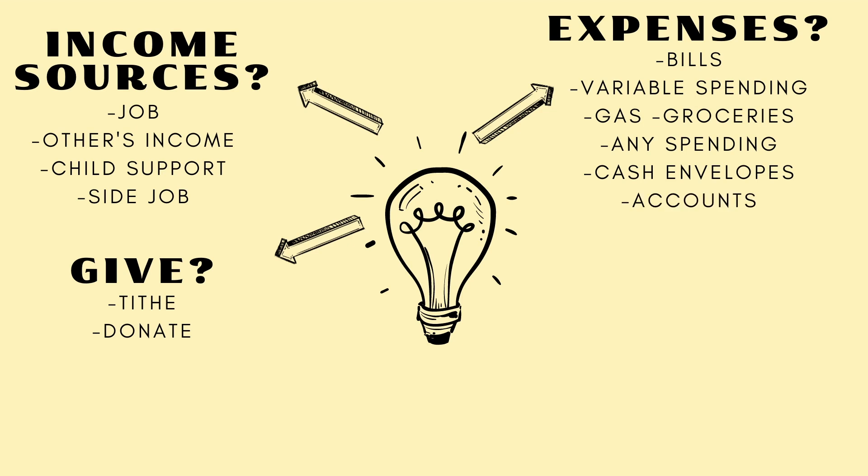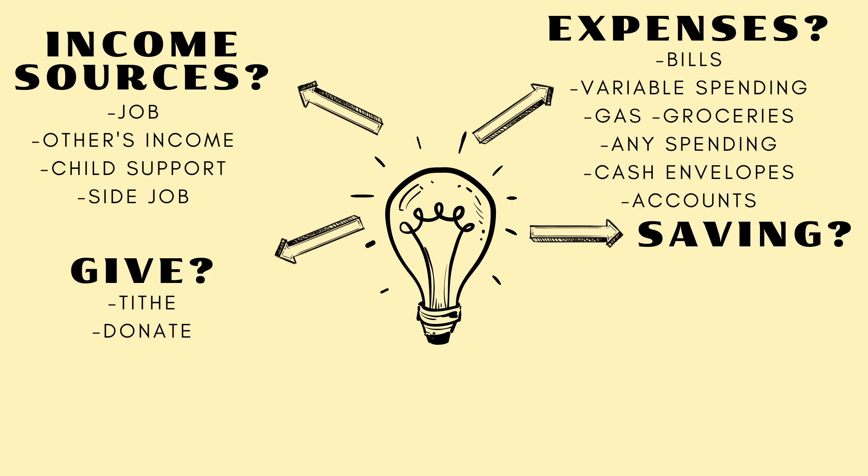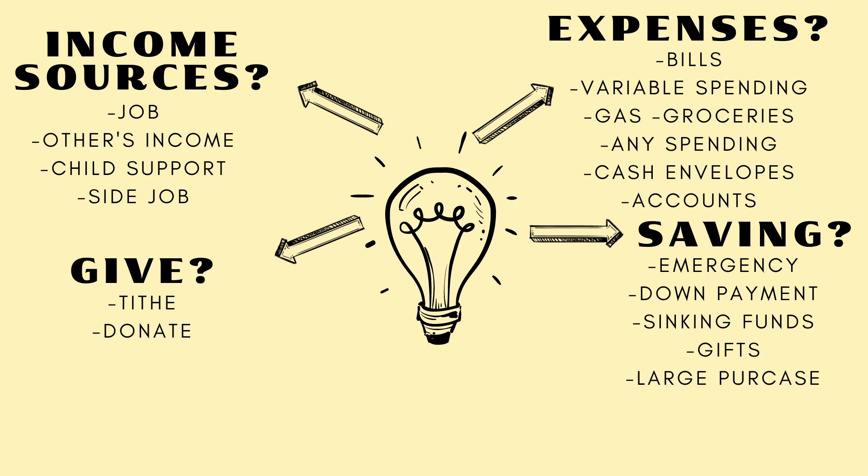Now the next part I want you to think about is your savings. Do you contribute monthly to an emergency fund? Do you contribute for a down payment, tuition? What sinking funds do you have? Are you saving for gifts? Are you saving for a big purchase, vacation? Any of those things. How many savings categories or accounts do you have that you are going to be saving for? Think about that.